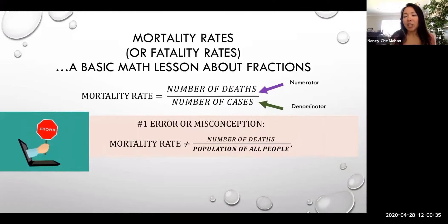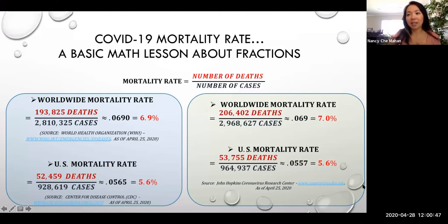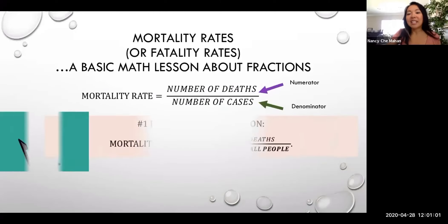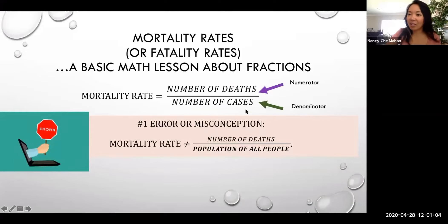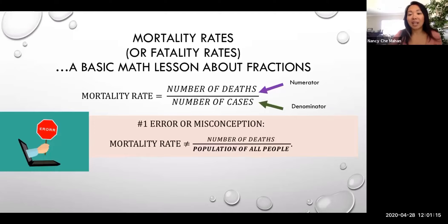Now, the number one misconception — and it's actually a very dangerous verbiage to say — is when you say that these percentages, 7% or 5-6%, mean that 7% of people are going to die from coronavirus in the world, or 5.6% of people in the United States have died. That is wrong because it's not out of the world. It's out of the number of cases of those who are already infected. The mortality rate is not equal to the number of deaths over the population of people. Again, a common error and an understandable misconception.